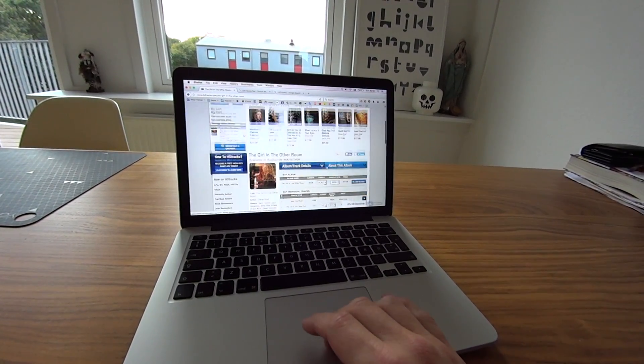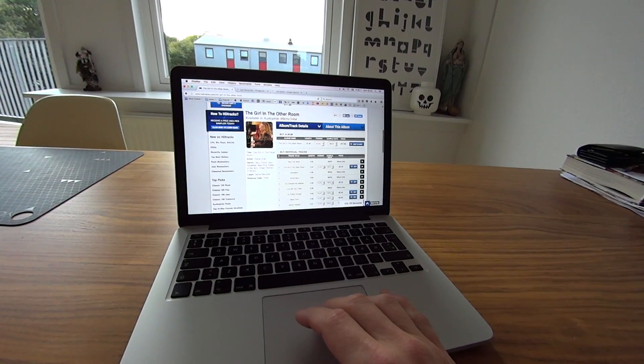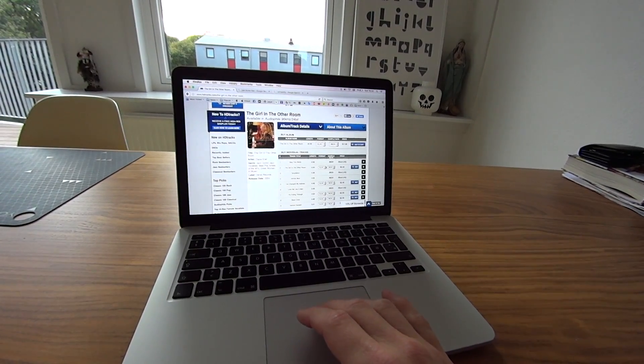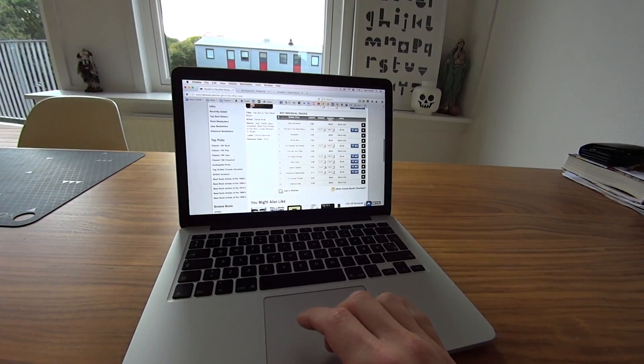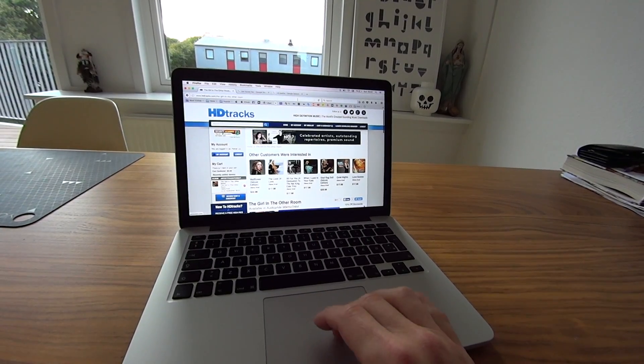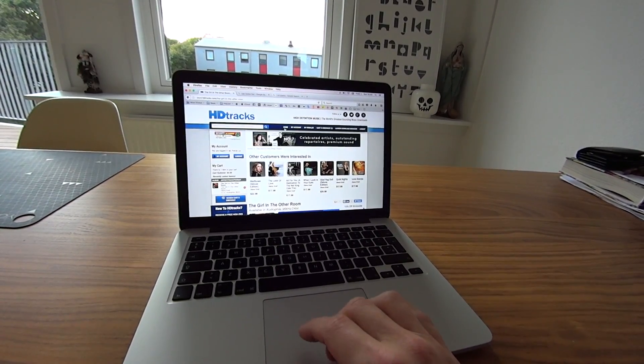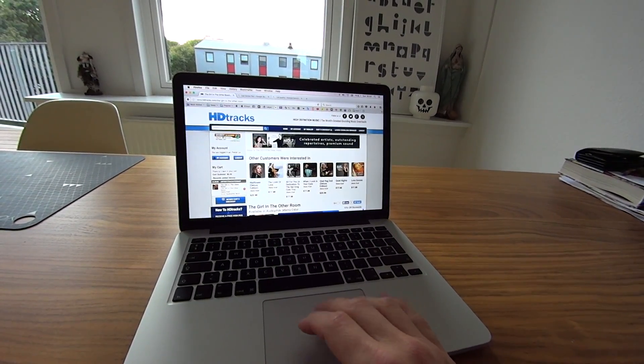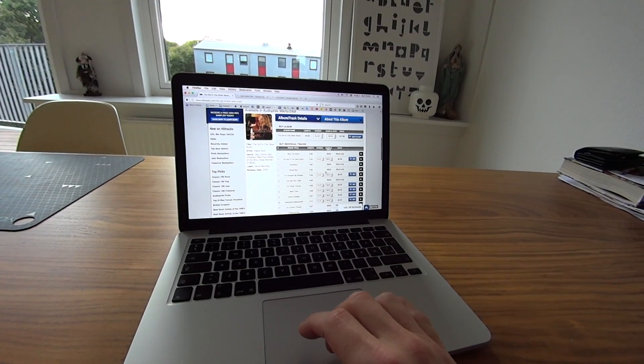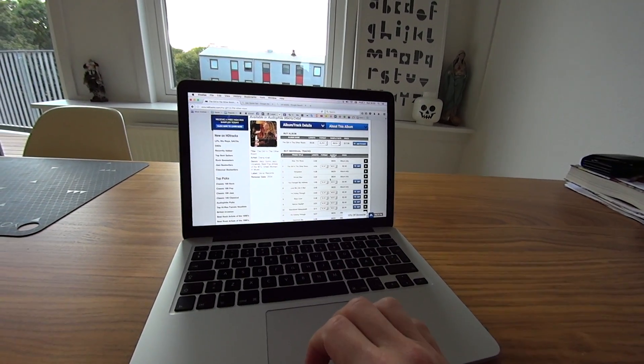The guys on HD Tracks have this 15% store-wide discount now, so I've decided to finally go ahead and buy music from them. Let's see if we can hear the difference. Alright, so let's begin.